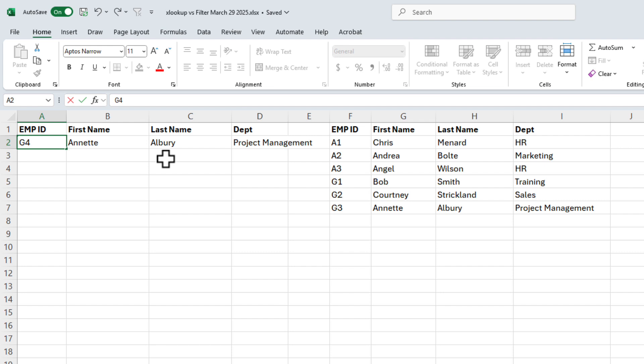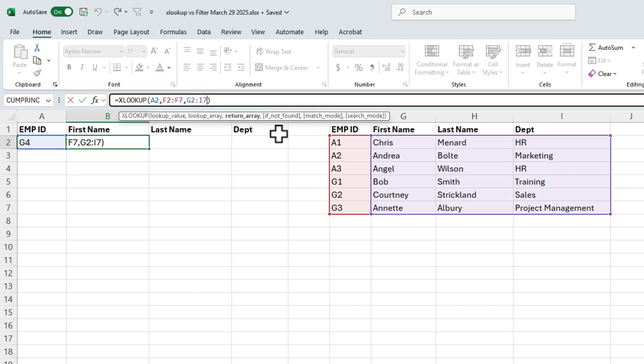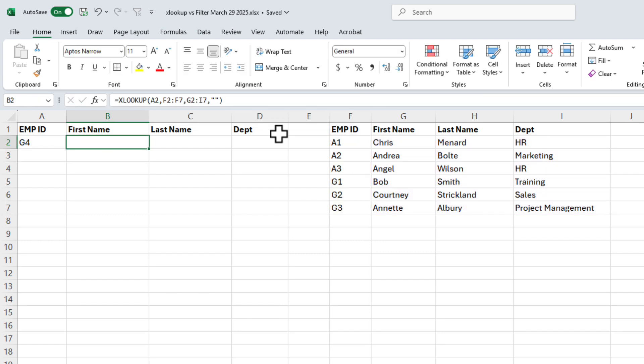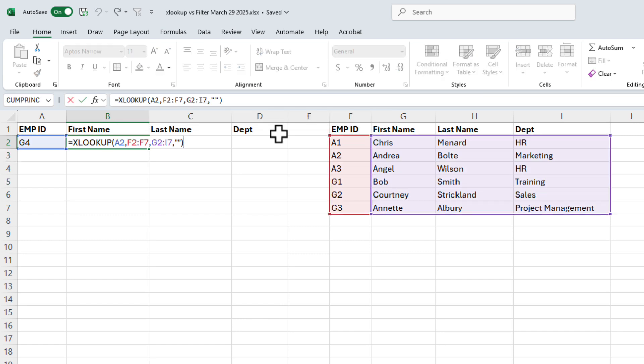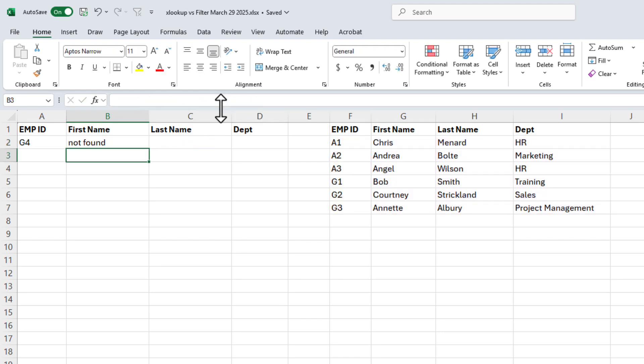Here, and I get pound N/A. If you don't want pound N/A, go to B2, up in your formula bar. I'm on the if not found argument, and I could put in a blank. Or I could even put in not found. There you go. There's a great example of how to use XLOOKUP.